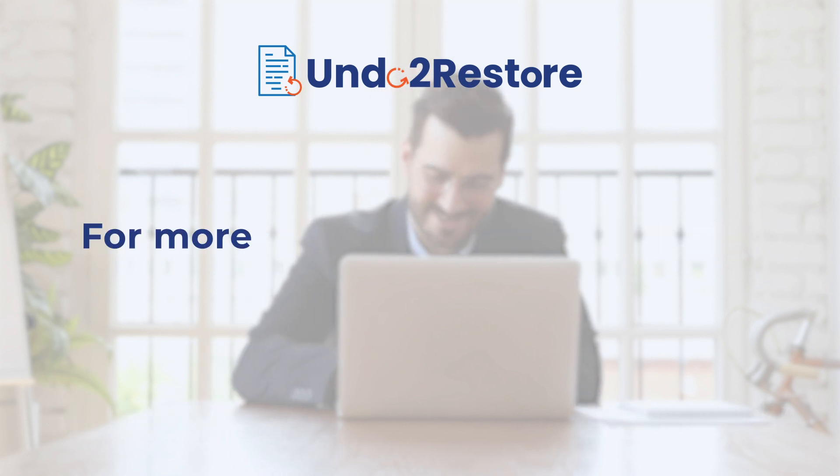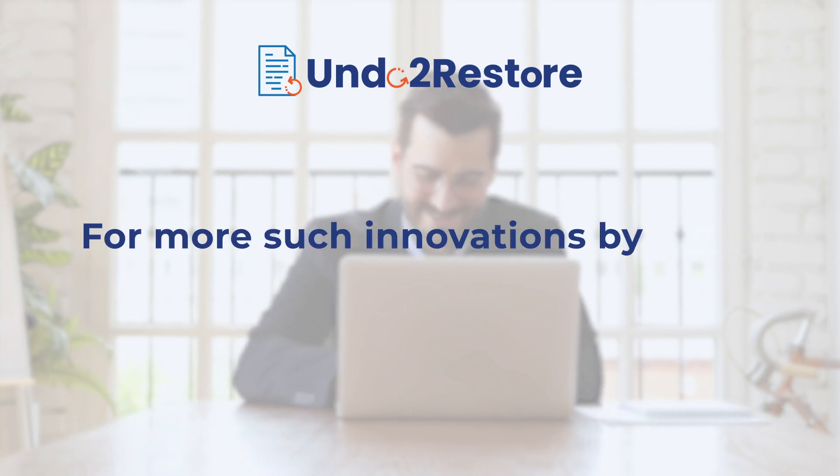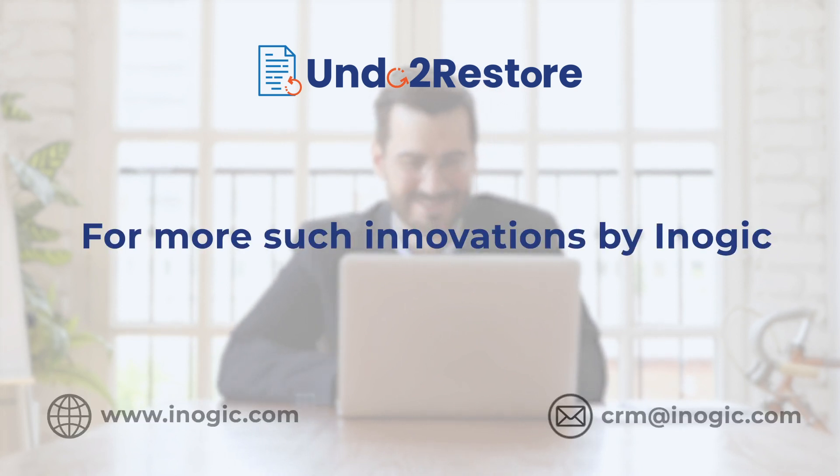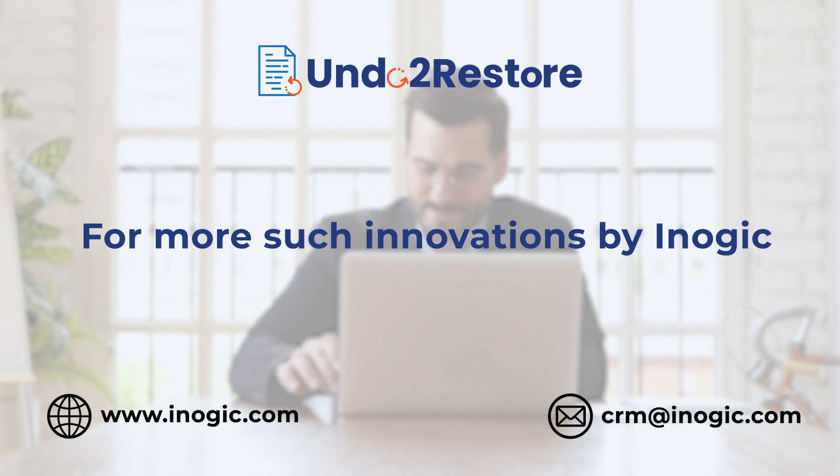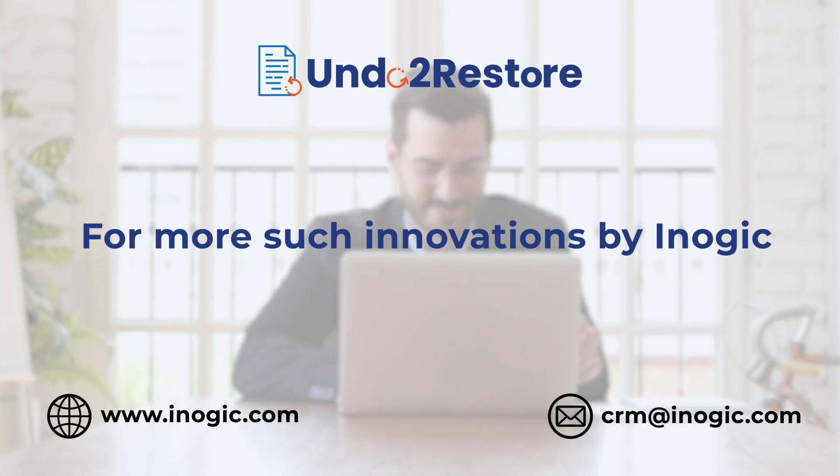For more such innovations by iNogic, visit our website or drop us a mail. See you in the next video. Thank you.